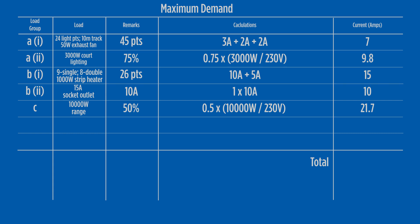Finally, the 4.8 kilowatt storage hot water system in load group F will contribute 100% of its load to the maximum demand calculation. This works out at 20.9 amps.